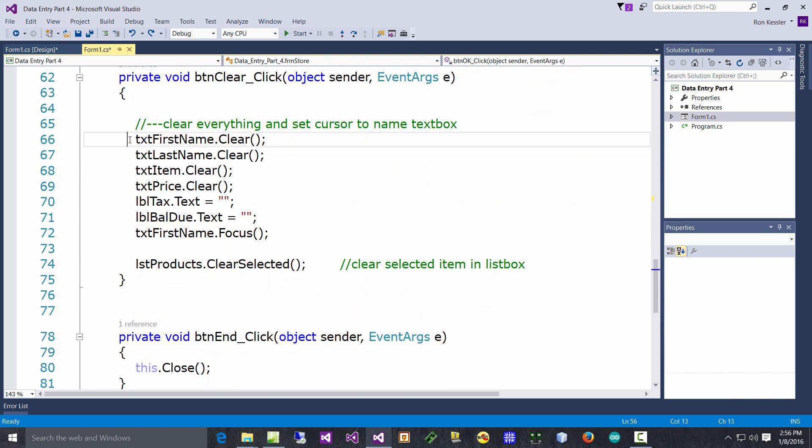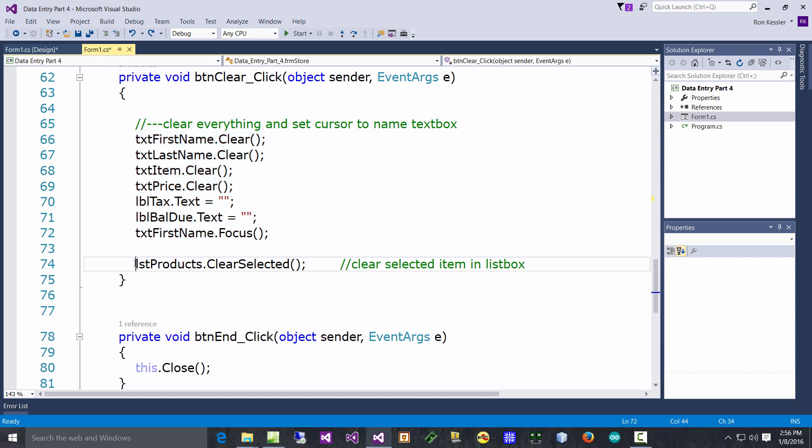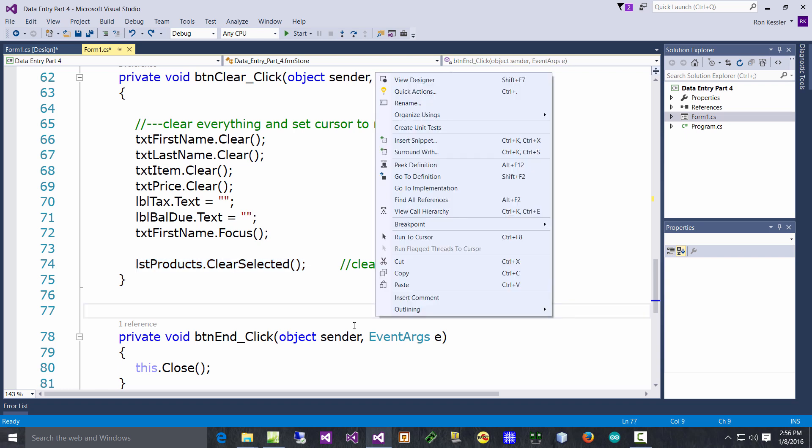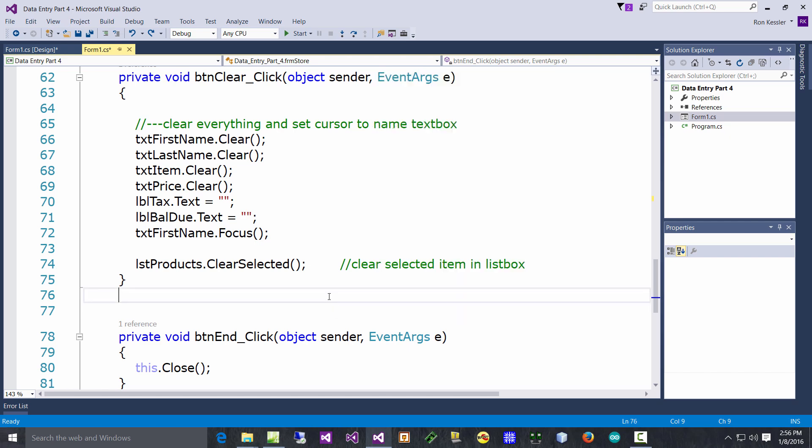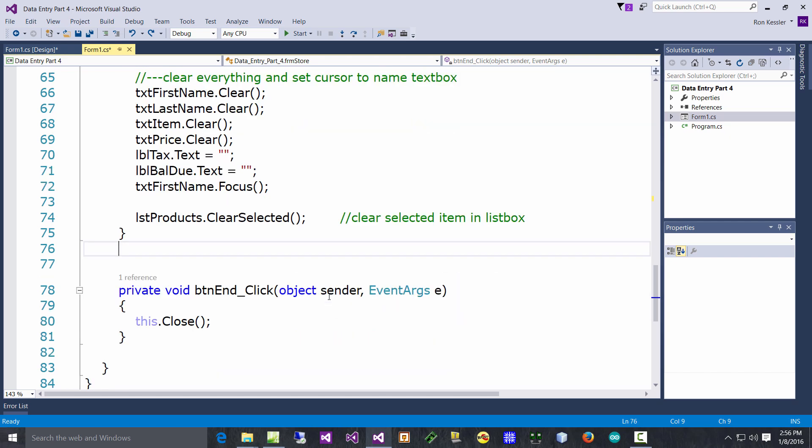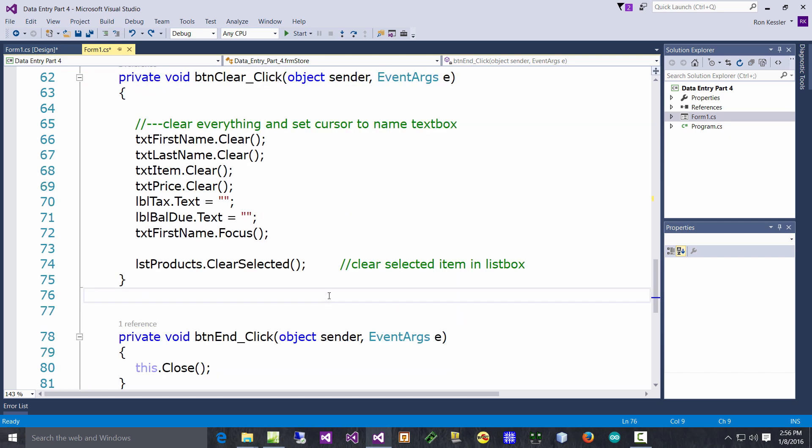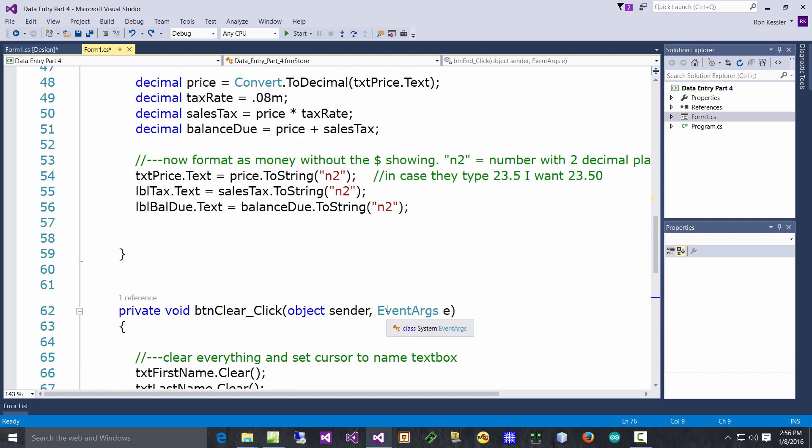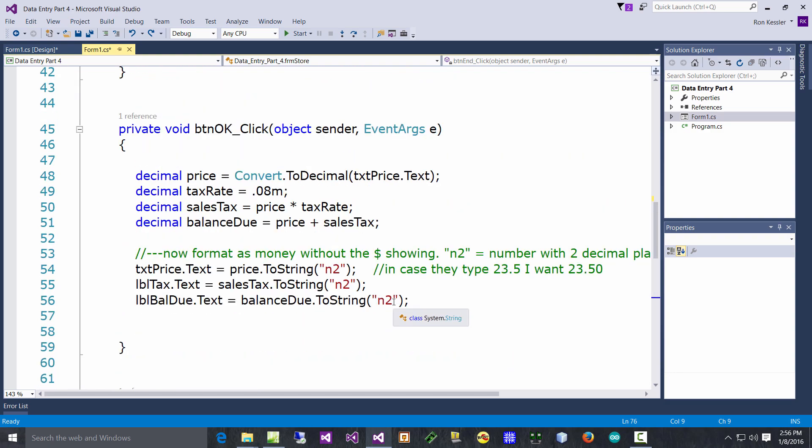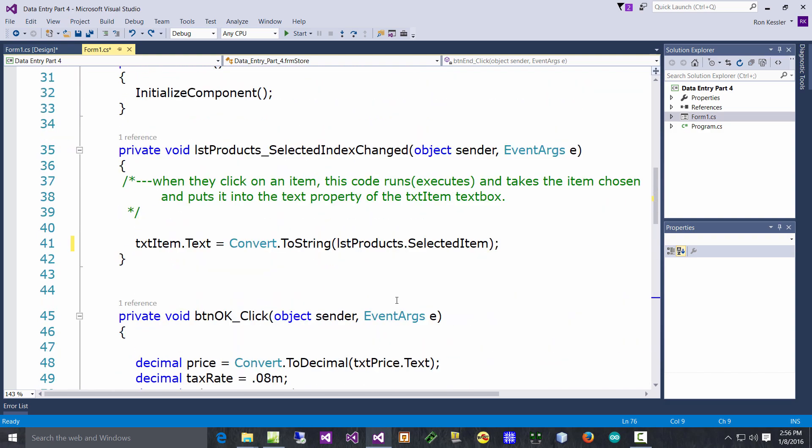And then on the Clear button, the new thing I want to show you is we go ahead and clear these as you would expect and set the focus. But I also want you to see - if you'll type the name of your list box, do .ClearSelected like that, and it's a method so you have to put in the parentheses. That will clear out all the items that are highlighted on the list box. It just resets it. That's a real nice way of doing that - very clean, works really well.